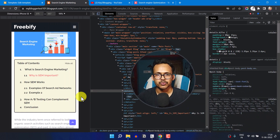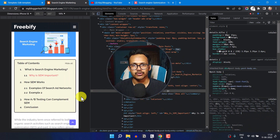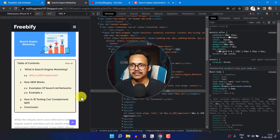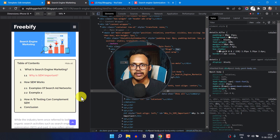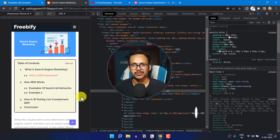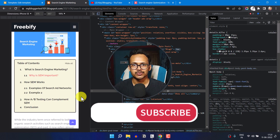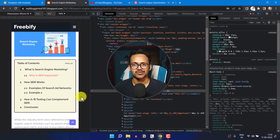I hope you got the idea of how to add a table of content. If you have any doubts, you can ask me in the comment section. If you don't want to add any script and prefer to generate the table of content manually, you can check the link in the description. If you found this video helpful, make sure to hit the like button and subscribe to Key to Blogging. Thank you!